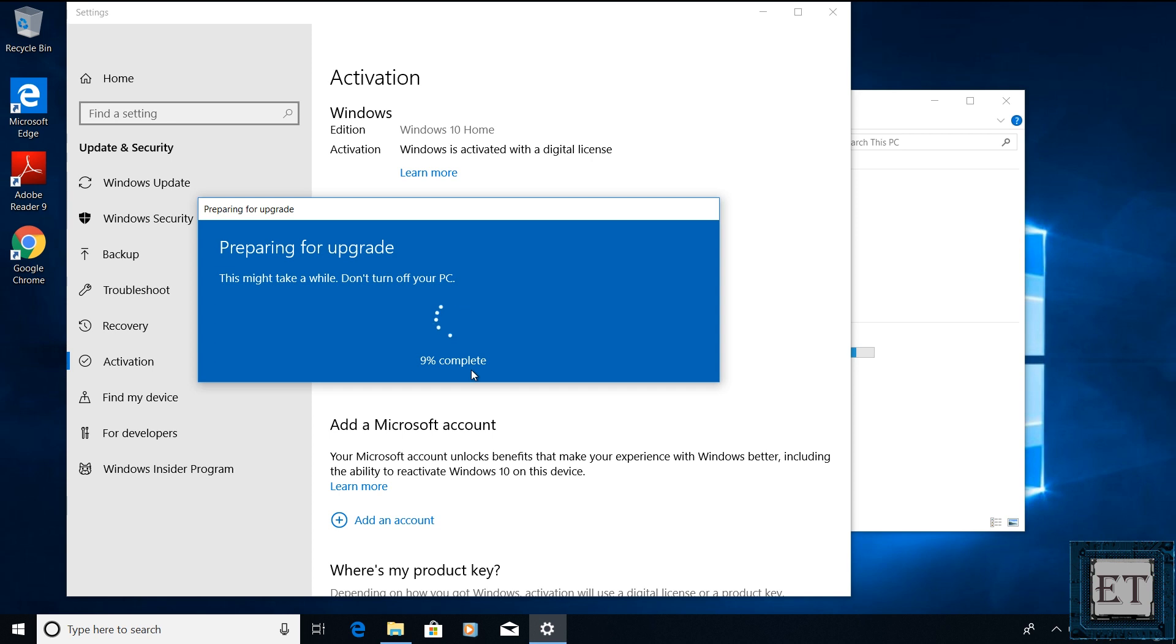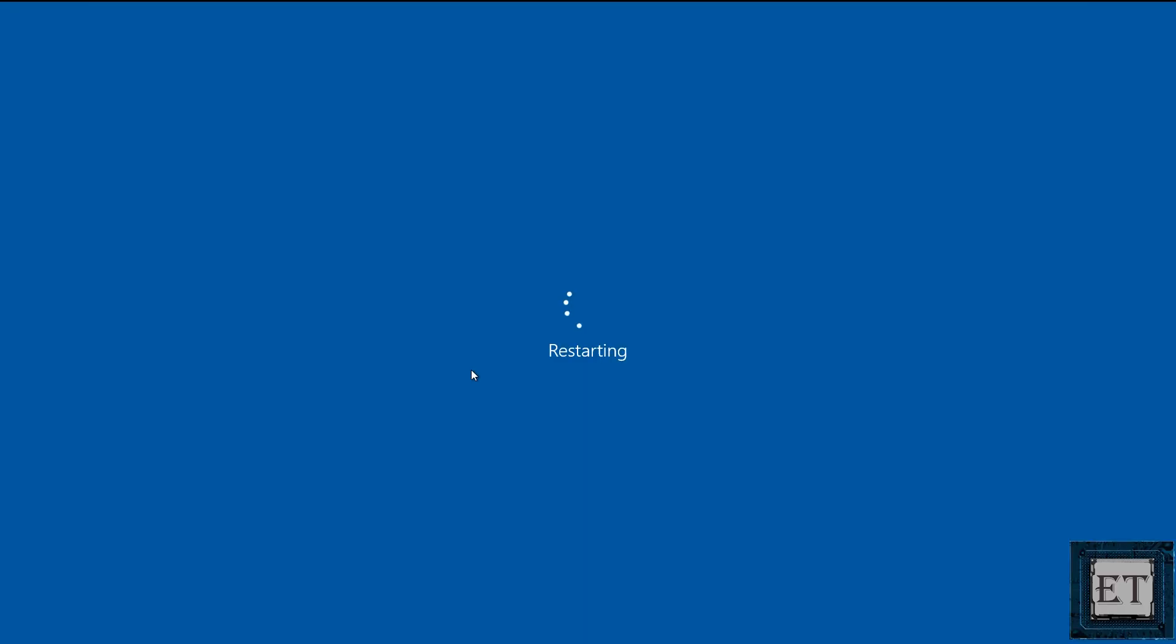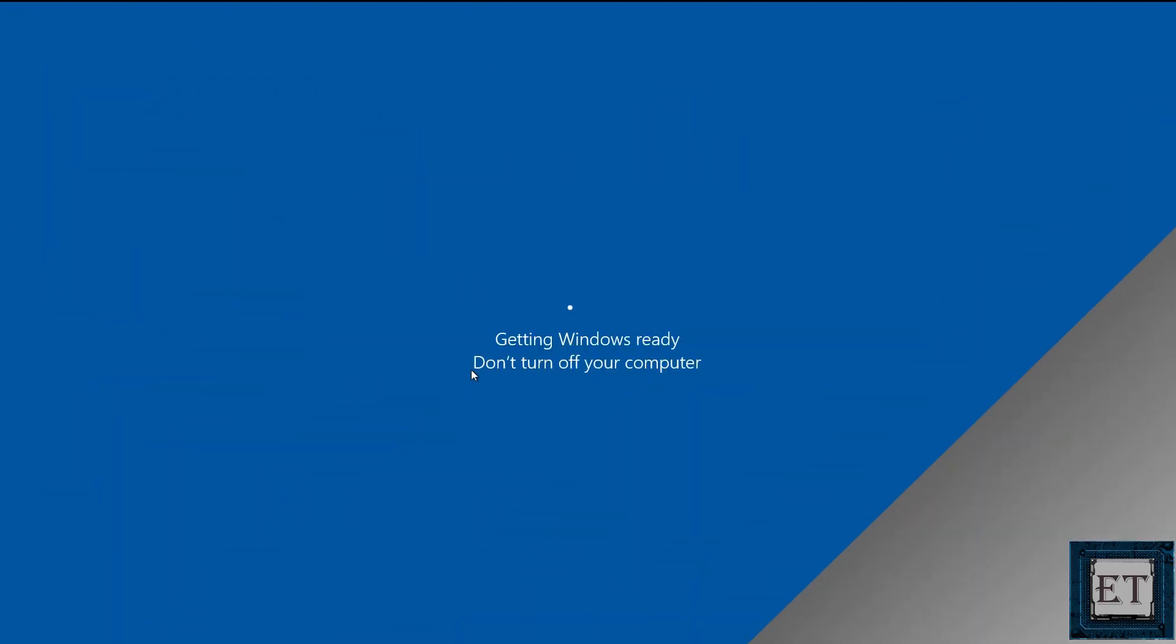Here it's important to ensure your PC remains powered on the entire time. I will advise having it plugged to power the whole time even if you have a good battery because if the process terminates in between it could lead to loss of data. During the process your PC would restart a couple of times. Normally the entire process takes between 10 to 20 minutes.